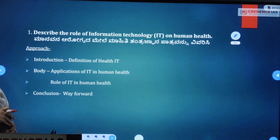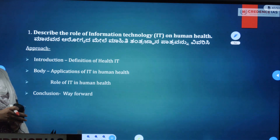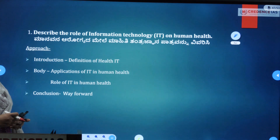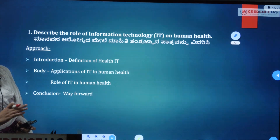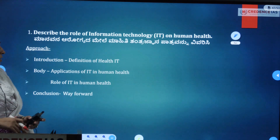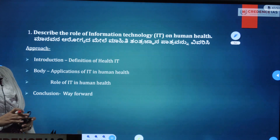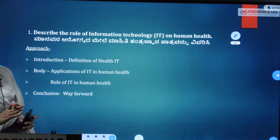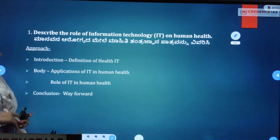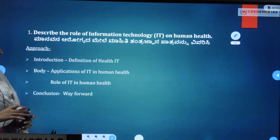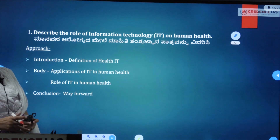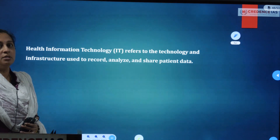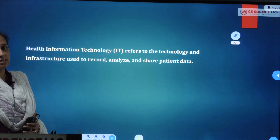The approach is: first, the definition of Health IT — Health Information Technology. Next, the body part: describe the role of information technology in the human health sector. Then the conclusion and way forward. This is a 12 and a half marker, so 3 to 4 pages. In 2014 it was 4 pages; by 2015 and 2017 it reduced to 3 to 3 pages.